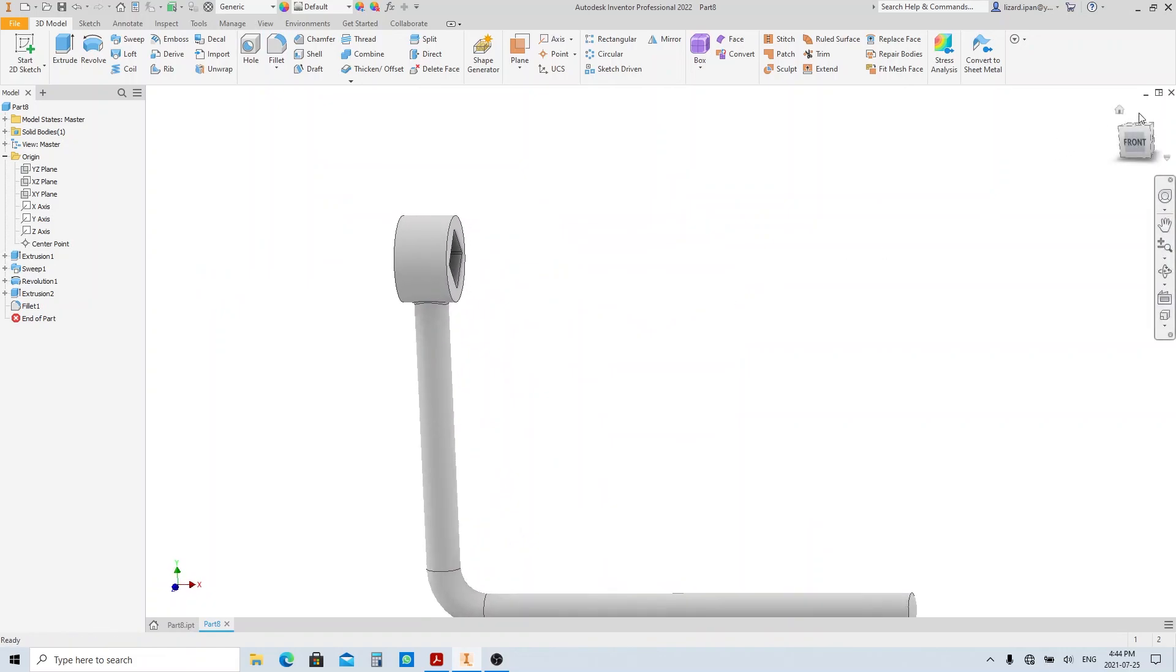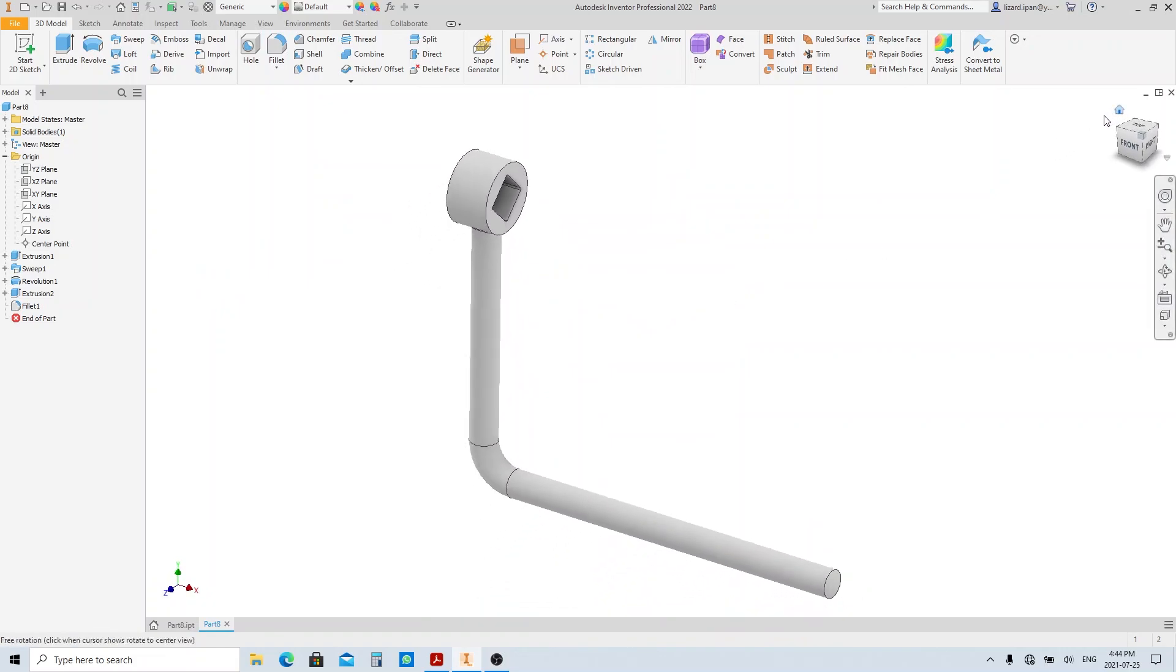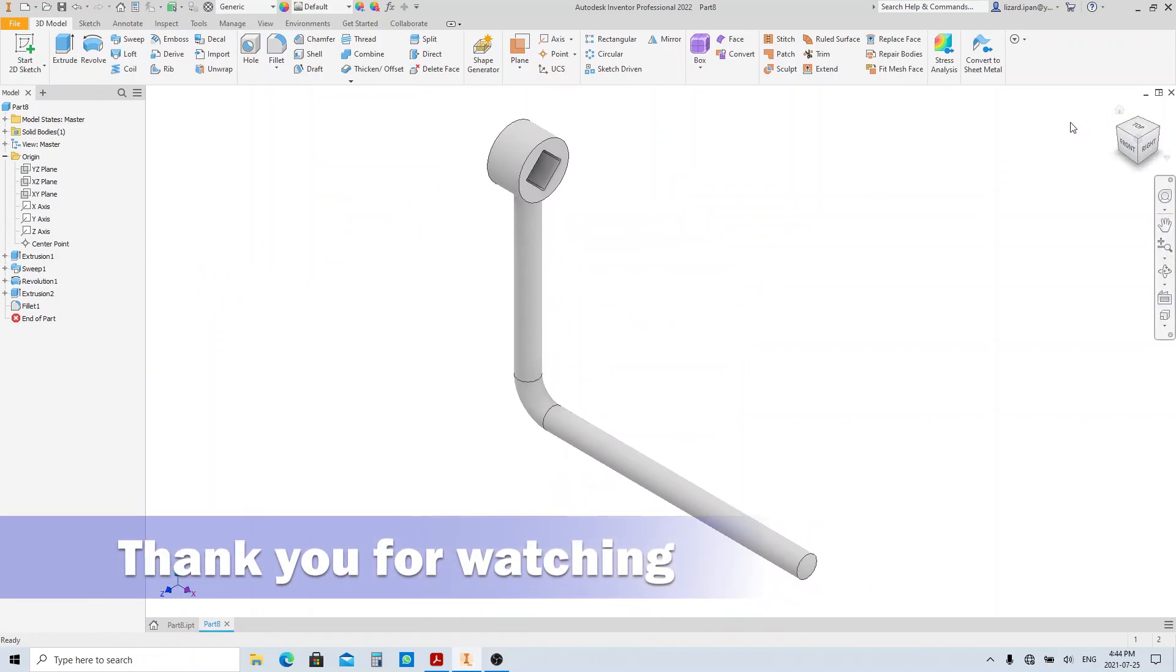That's it, part number 9 is done. Give it a try. If there is any question about this video, please let me know. See you on the next video.